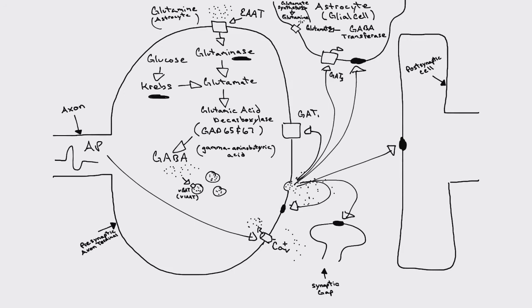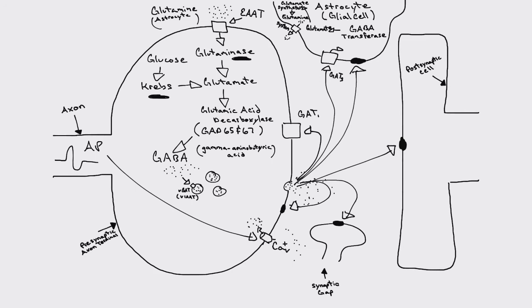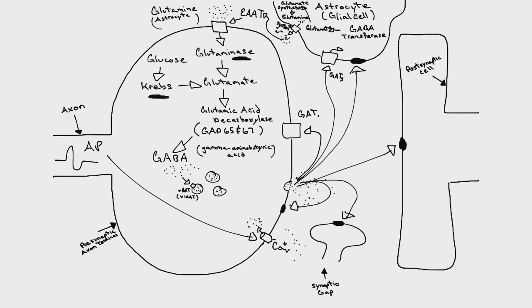And so we have another transporter, it's the same transporter that you'll find in a glutaminergic synapse, and it's the system N, N as in Nancy, or Nemo, or not in the astrocyte no longer. So our system N transporter will pump the glutamine out where it can be into the synaptic gap and then transported back in through the excitatory amino acid transporter into the presynaptic axon terminal and go through the cycle all over again.